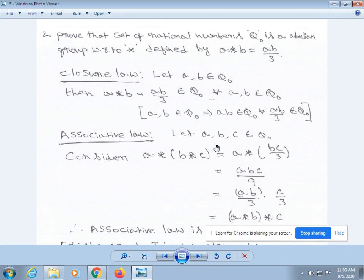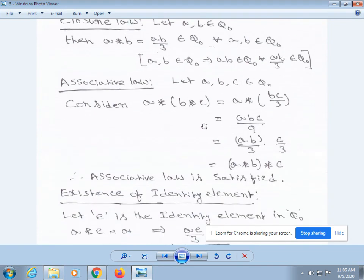Here, since a, b belong to Q₀, that implies ab belongs to Q₀, and therefore ab/3 also belongs to Q₀. For associative law: a * (b * c) = a * (bc/3). From our definition, a * (bc/3) = a·bc/9. This can be written as (ab/3)·(c/3). From our definition, ab/3 is a * b, so this equals (a * b) * c. Therefore, associative law is satisfied.